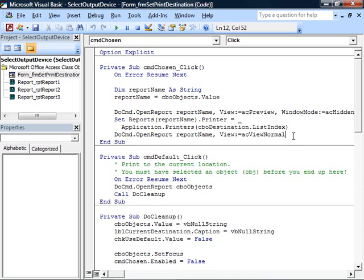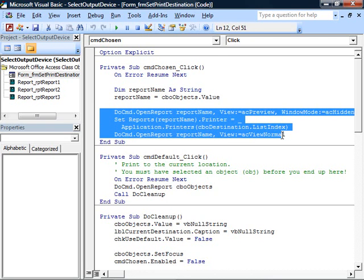Given any report, you can use these three lines of code to print the report to any selected printer.